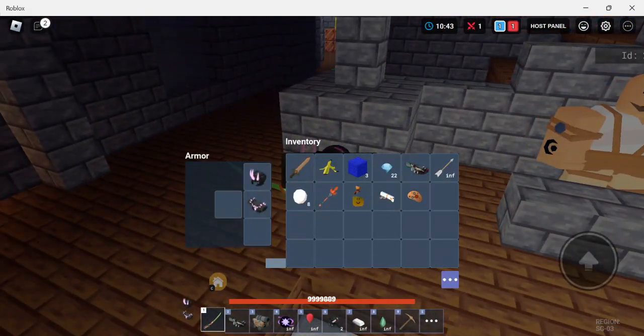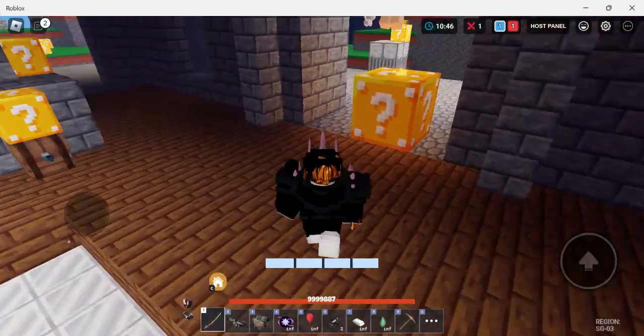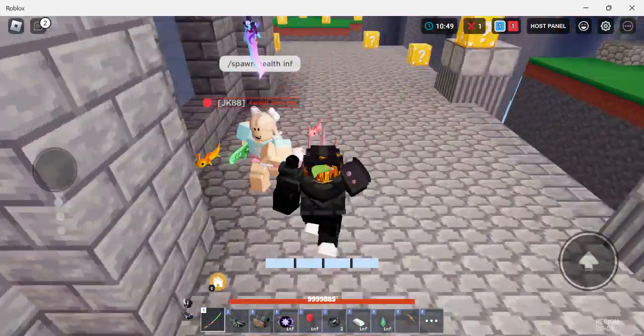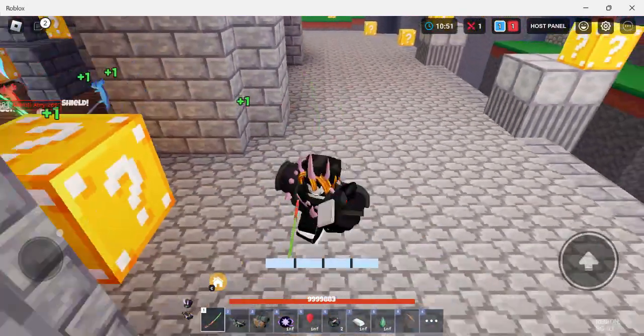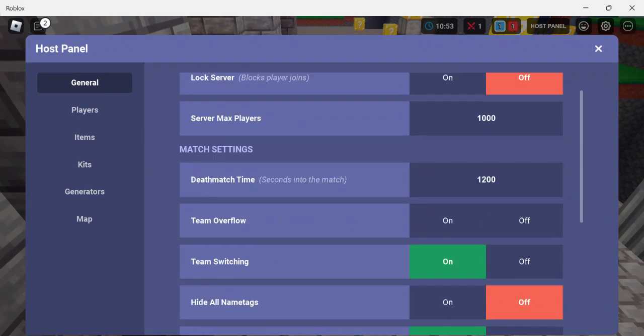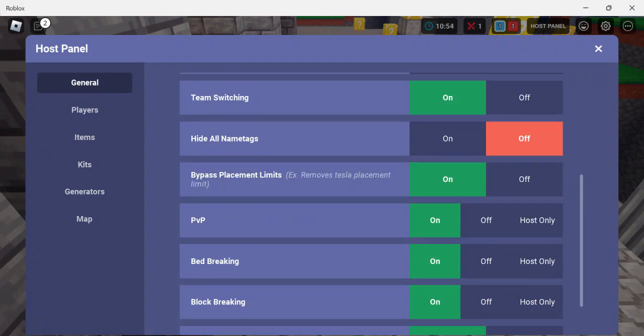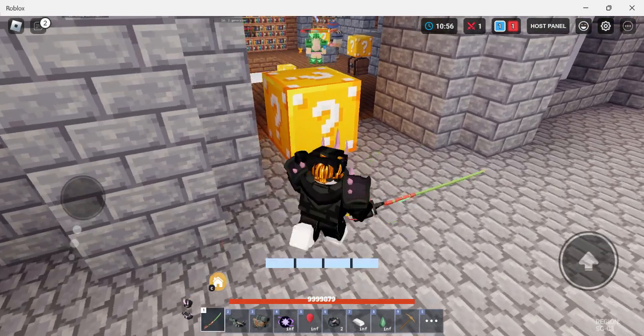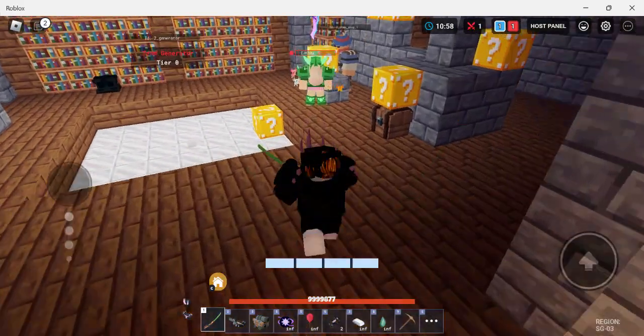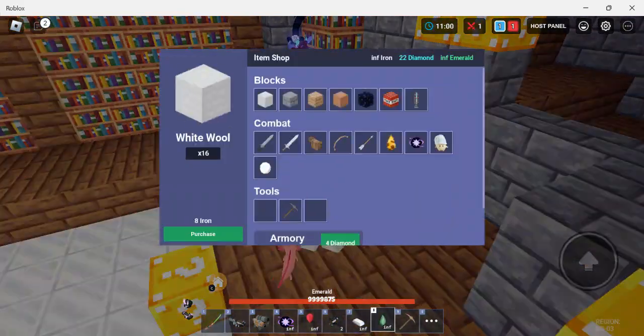Yo, I got infinite iron and infinite emeralds. How did I get that? I lost all my stuff. Hey! I turned on keep inventory. Did you get some of your stuff back? No, I did.